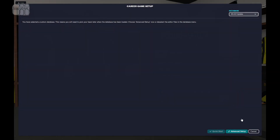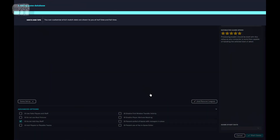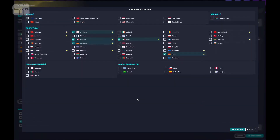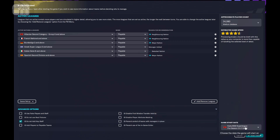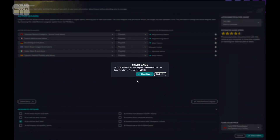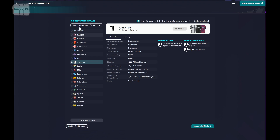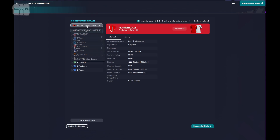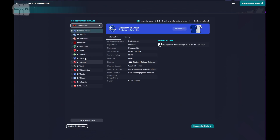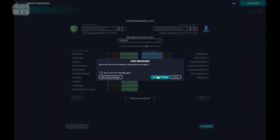Now confirm, go to Advanced Setup and Add or Remove Leagues. As you can see, Albania is an option now. Confirm. We're going to start from Albania, Area Albania. Start game, add profile, let's go to Albania. This is the second division, this is the first division. I'll choose Tirana. Confirm.